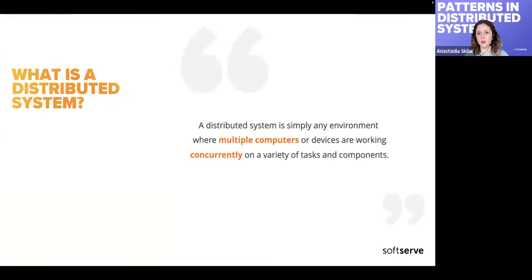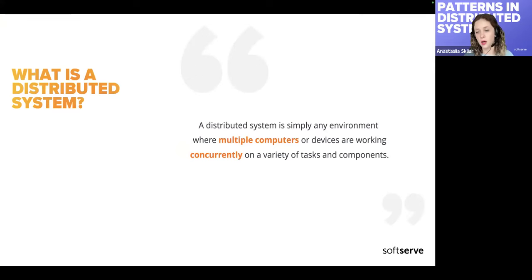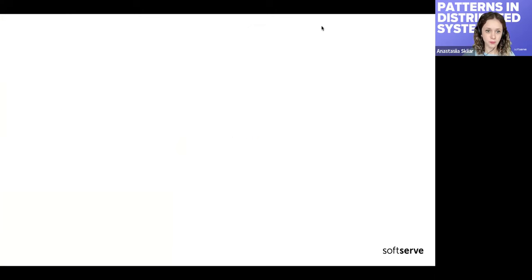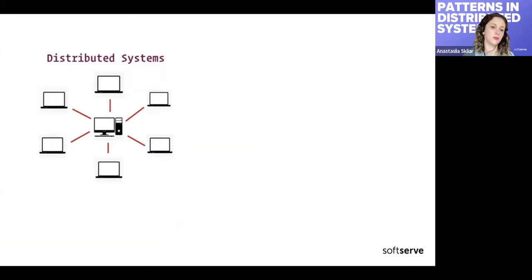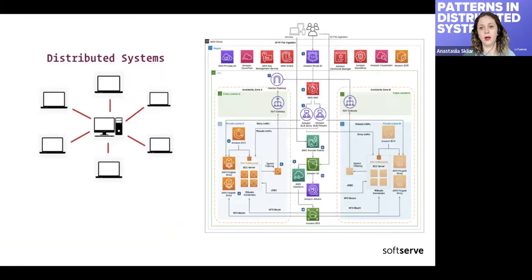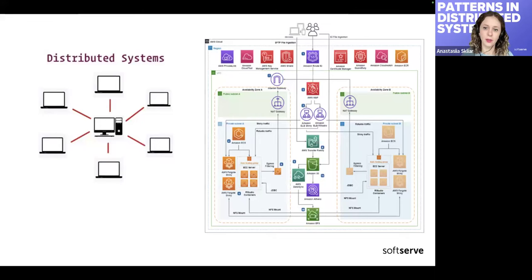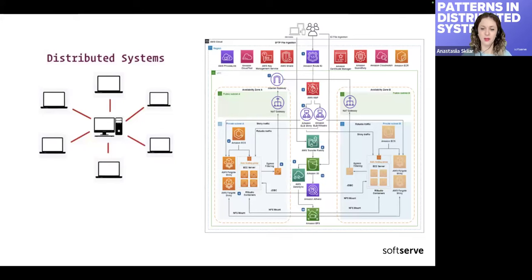A distributed system is any environment where we have multiple computers, devices, or servers doing concurrently the same or different tasks. When we speak about distributed systems we imagine something simple, but in reality it is much more complex. If we drew YouTube or Twitter or Tinder, we would not fit it on one page.